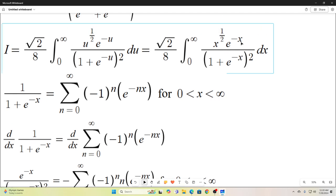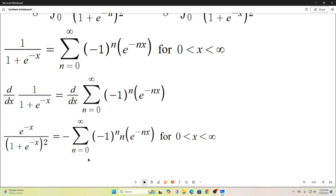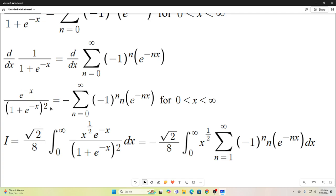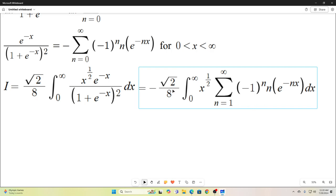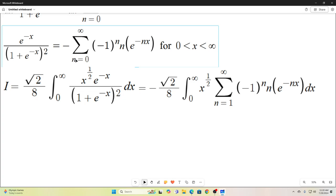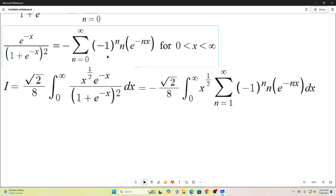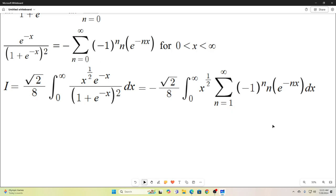So we can replace e to the negative x over 1 plus e to the negative x, squared, with this sum. This was our original integral, and replacing that expression gives us our new form. One more thing: in this sum it goes from n equals 0 to infinity, but I switched it to start from n equals 1, because the n equals 0 term is zero due to the factor of n. So our sum going from 1 to infinity is the same as going from 0 to infinity.